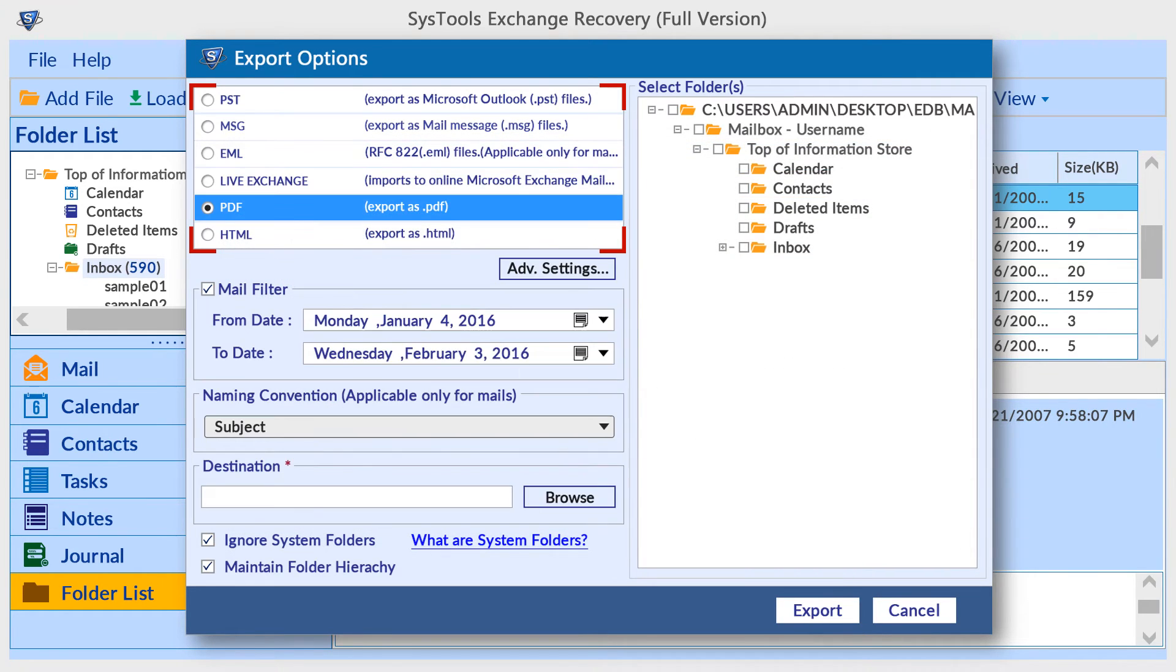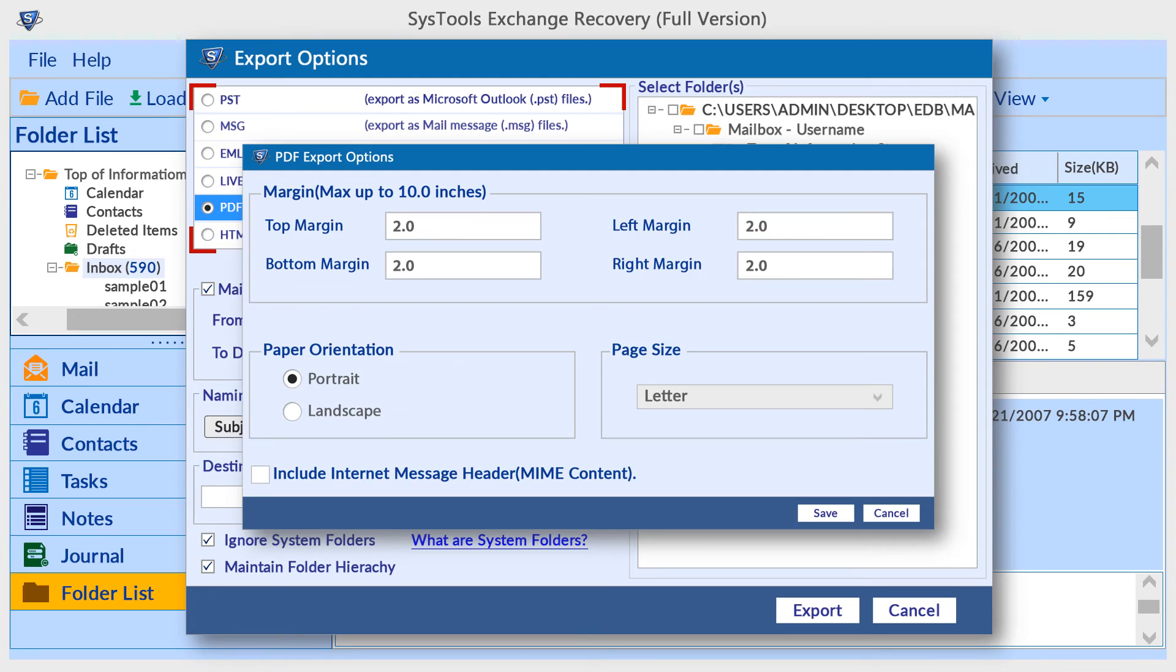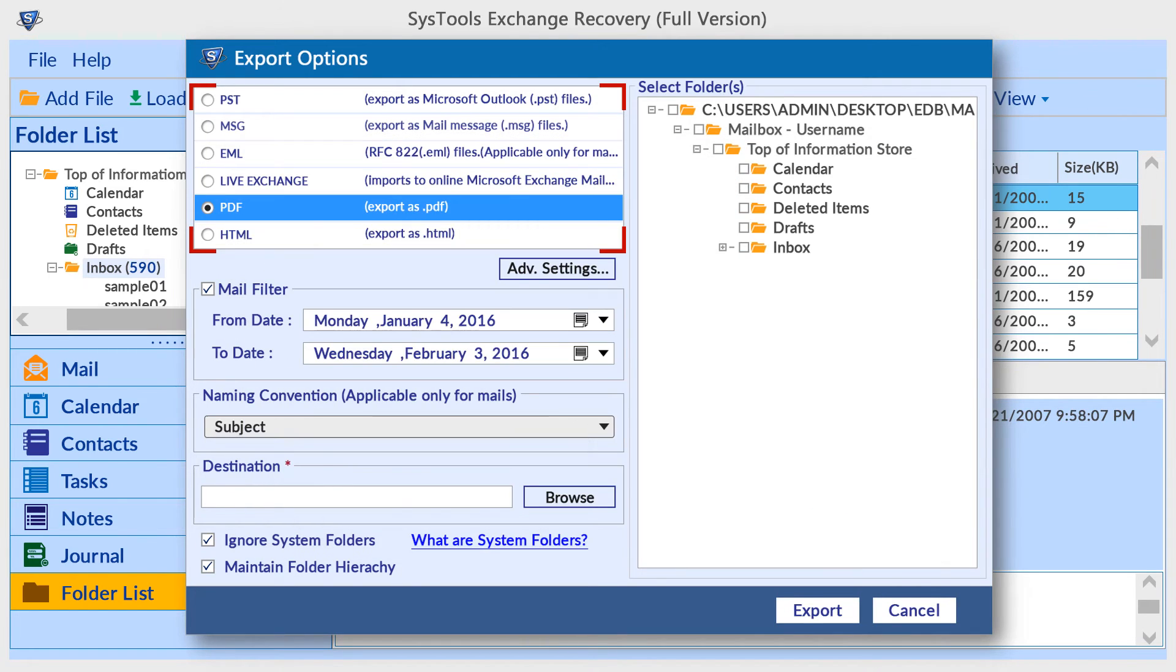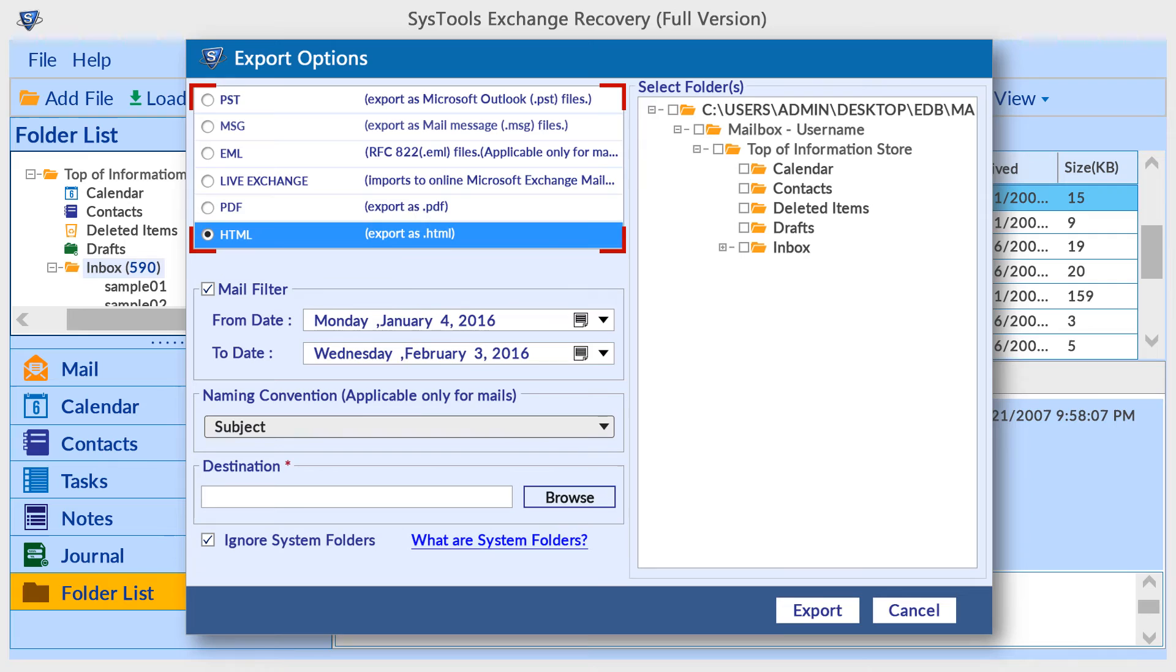Another export option is PDF. The tool provides advanced settings for PDF export including margin, page orientation, etc. The tool also provides HTML export format.